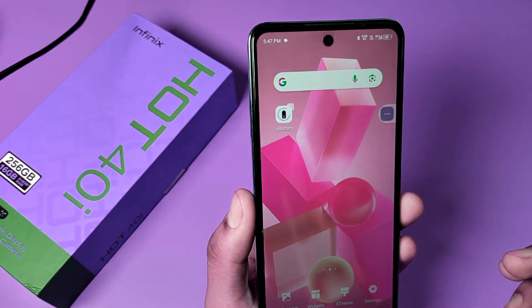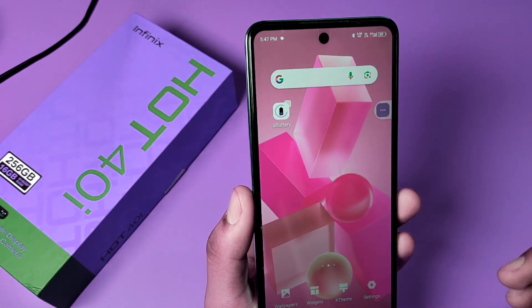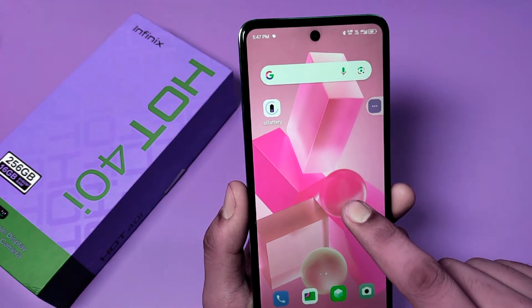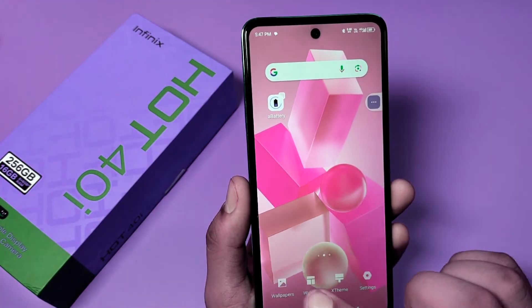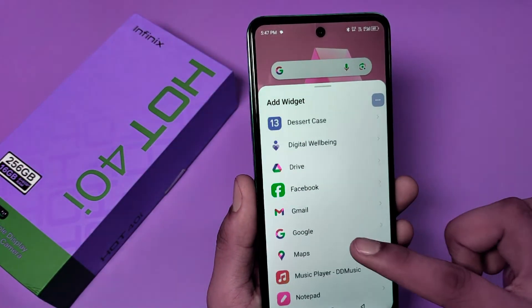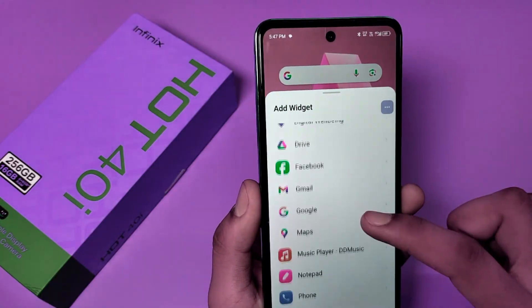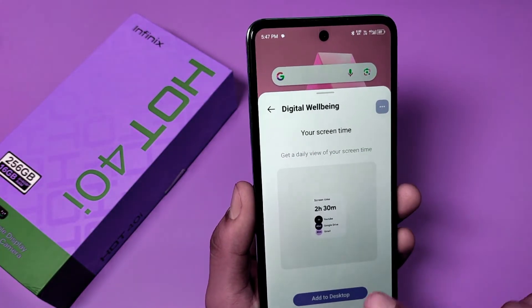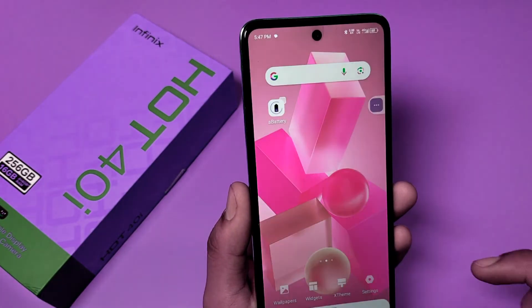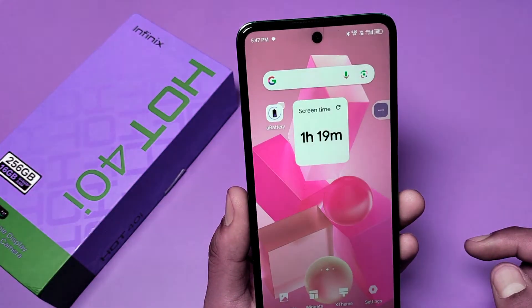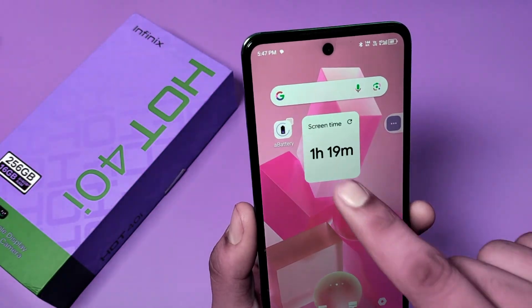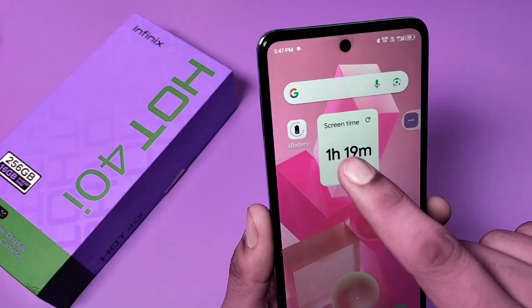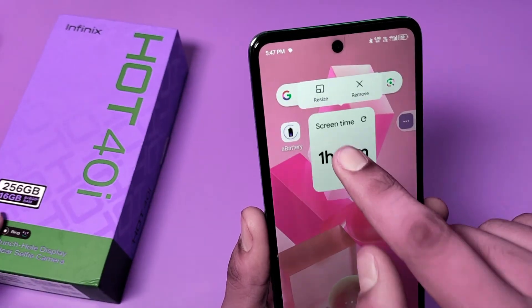If you want a particular app to add on your home screen, you have to long press it, go to the widgets option, and click on the particular app. For example, I click on Digital Wellbeing, click on add to home screen, and you can see it is added. You can also resize it by clicking on it.